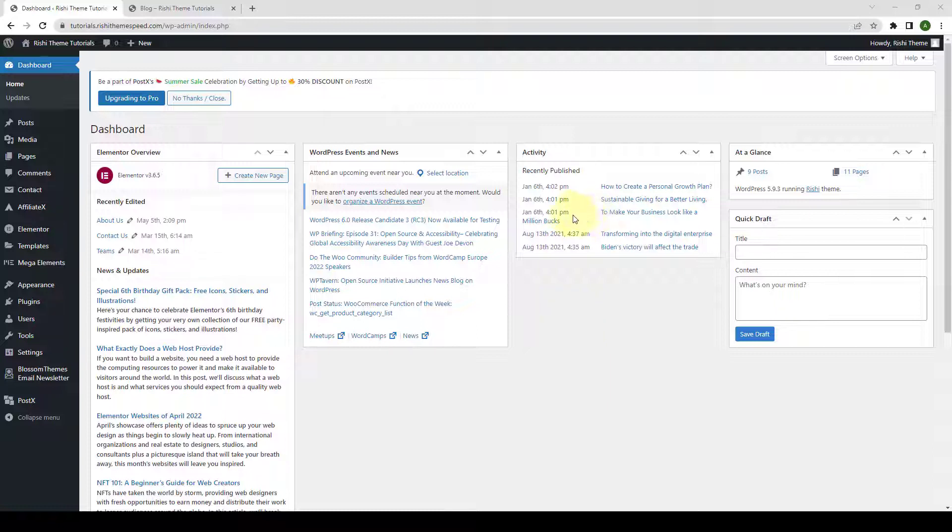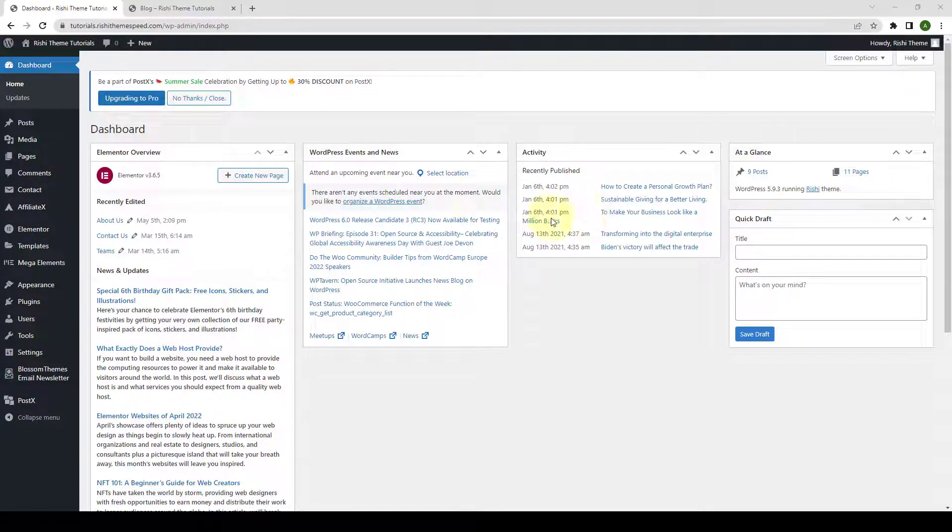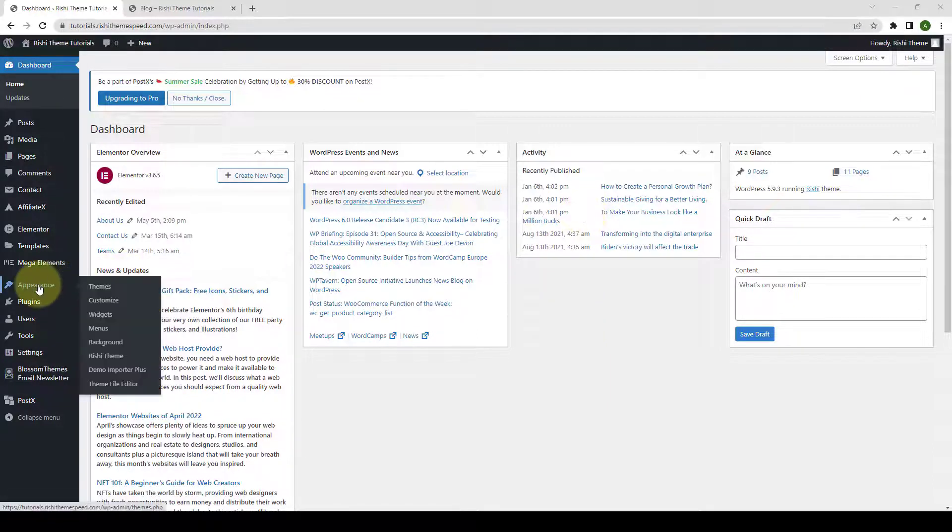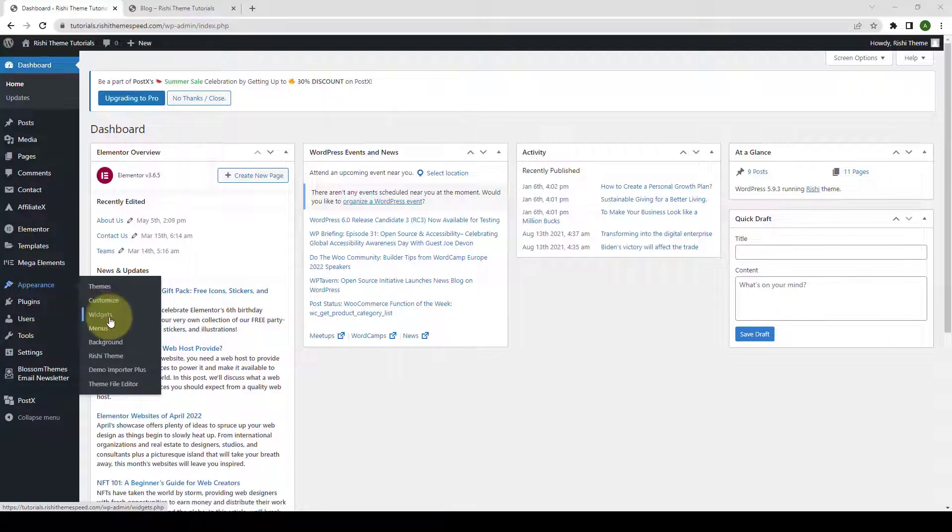From your WordPress Admin Dashboard, go to Appearance and click on Widgets.